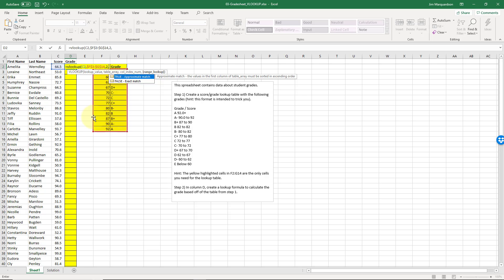So an approximate match - the values in the first column of table array must be sorted in ascending order. So make sure you read that and follow that. We want to use true because I don't want an exact match. If I wanted to use an exact match, I would have to have a very very big lookup table with every possible grade. So for example, Amelita earned a 64.5 - in my lookup table I would have to have 64.5, 64.6, 64.7, etc. I don't want to do that. I want an approximate match.